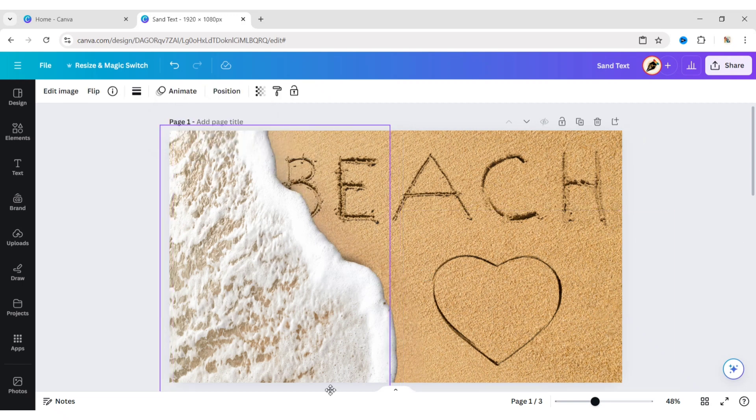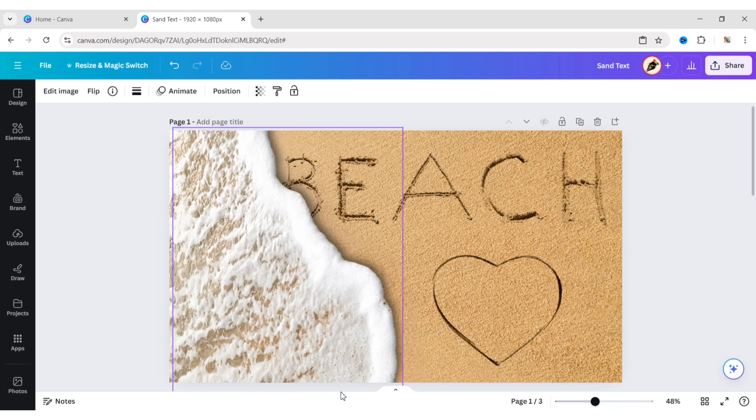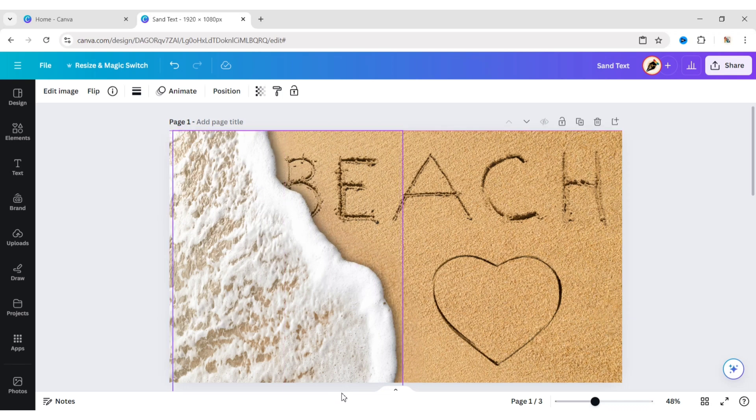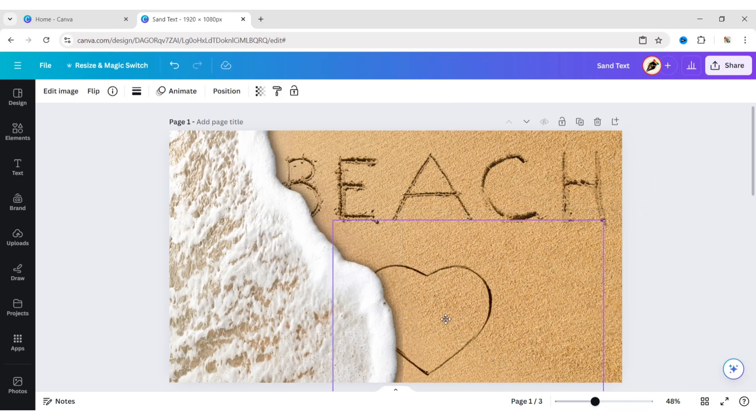Adjust its position. Now adjust the heart position.